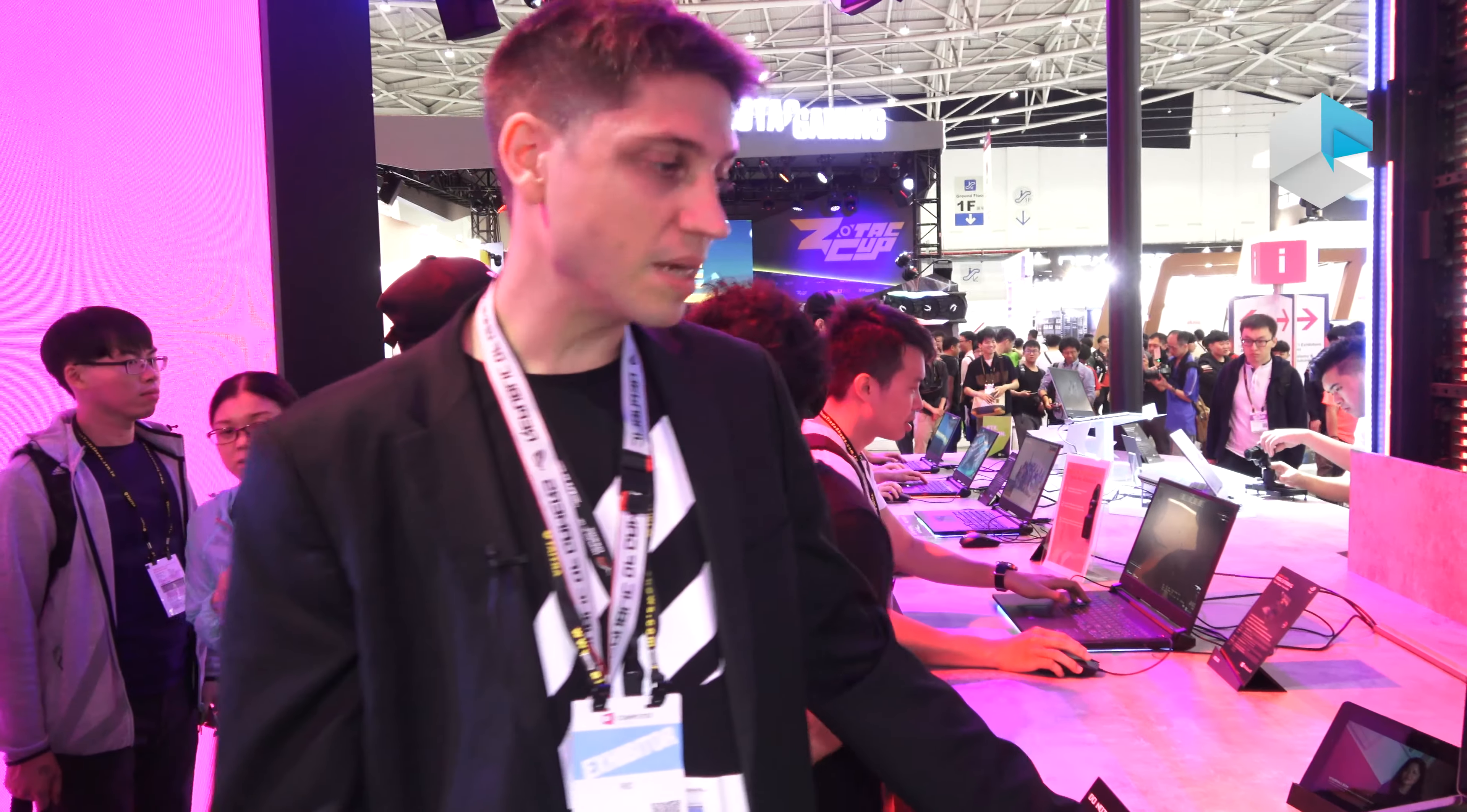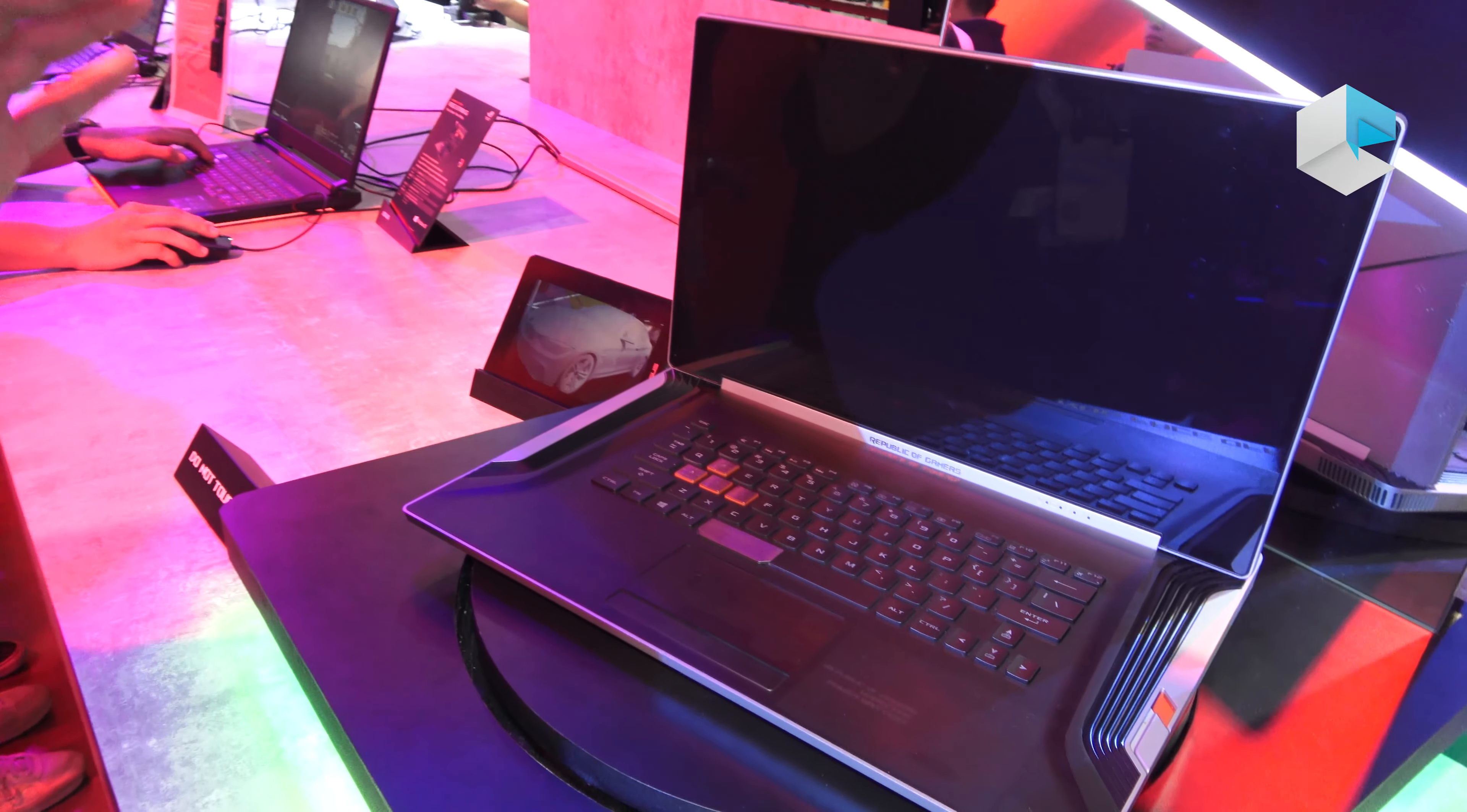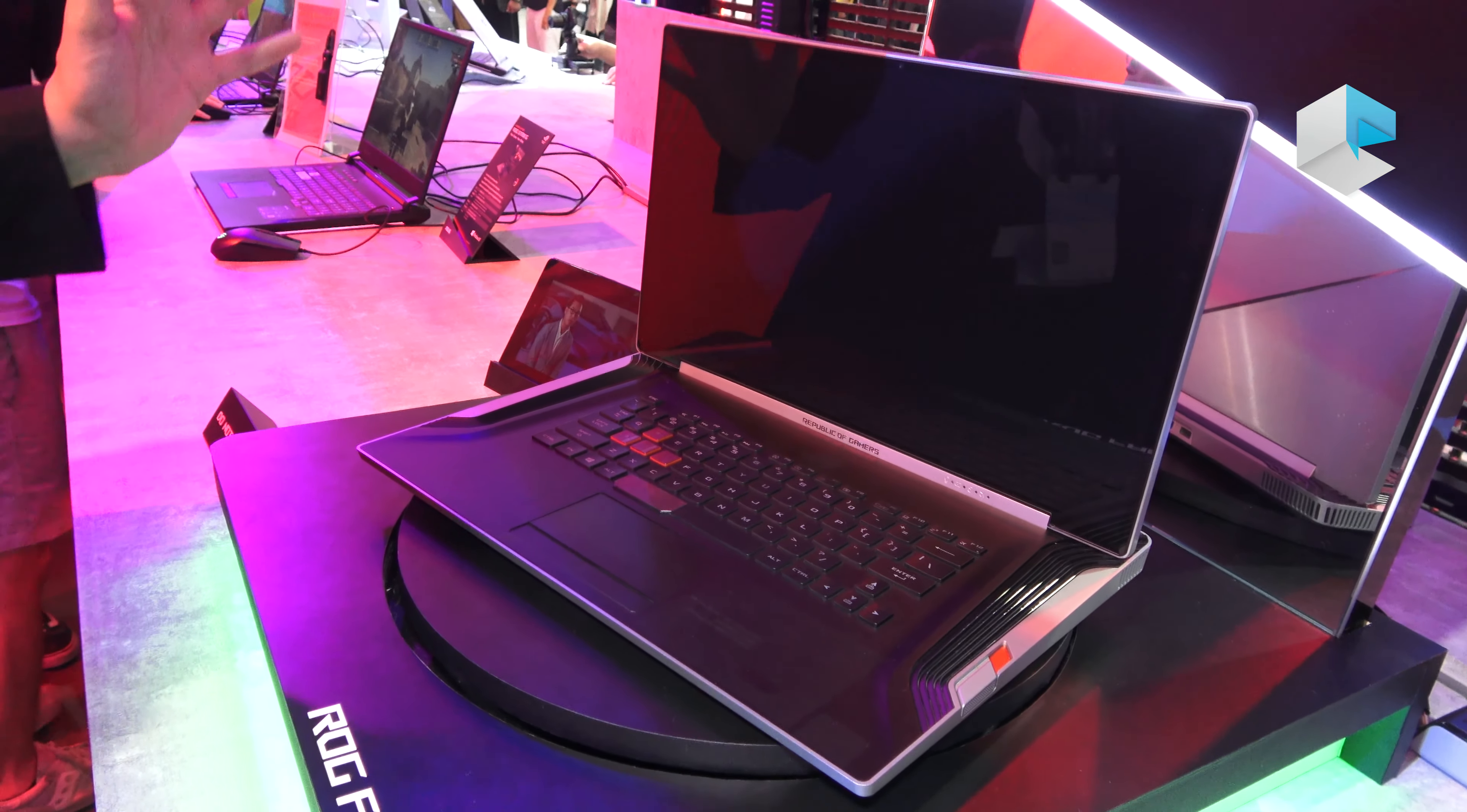Here we're showing the BMW face-off concept. Our design team partnered up with BMW design labs and they brainstormed a lot about what the future gaming laptop would look like, a gaming laptop of the future.